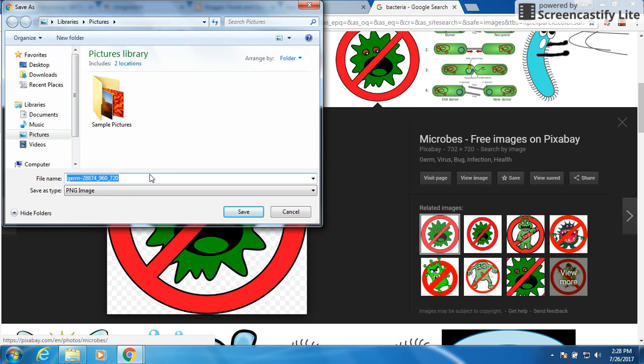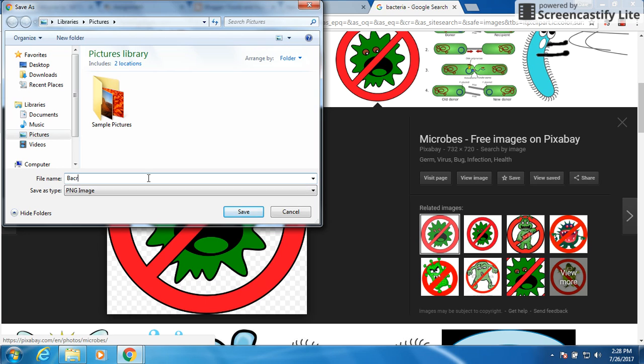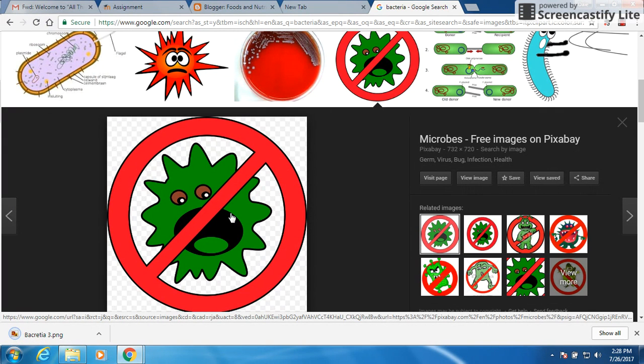Alright, here's my pictures. I want to save them. I'll put it on there. Let's name it bacteria three. And save. I've now saved that as bacteria three.